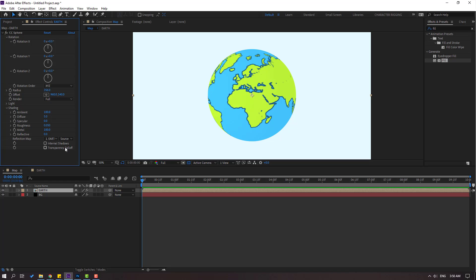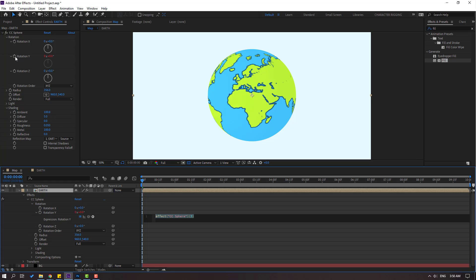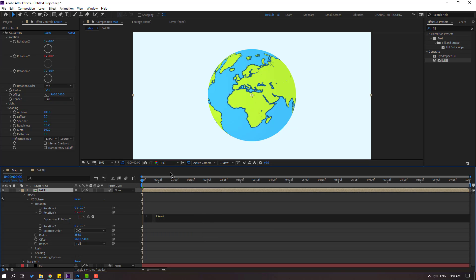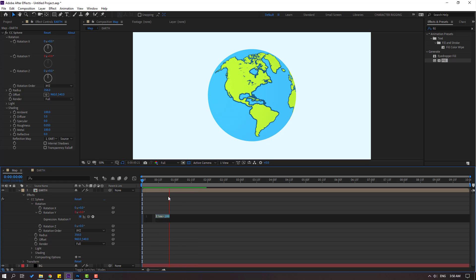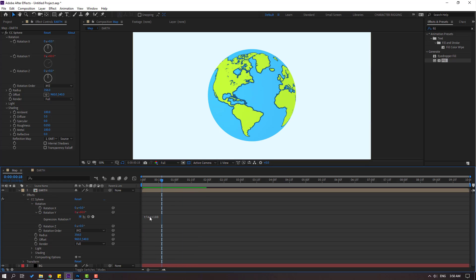Let's hold Alt, click this time icon to open expression. And let's write here time star 100 for the expression. Click this empty area. Let's see. Okay, this is very fast. Let's change this to 25. Let's click again here. Let's see, very nice.